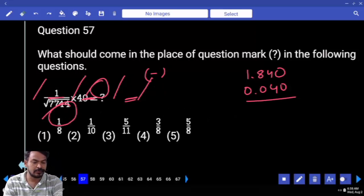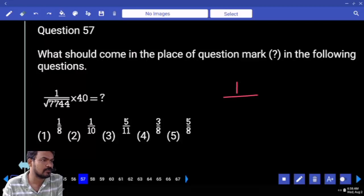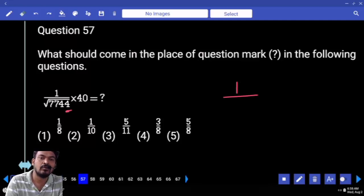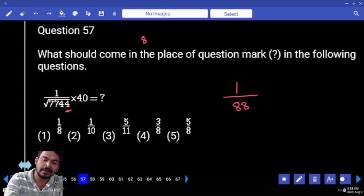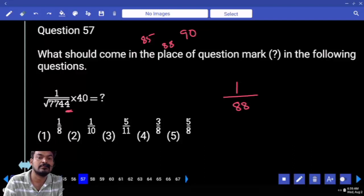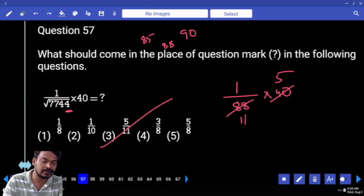Question number 57: what is the square root of 7744? It is more than 75 squared, more than 85 squared. End with 4 means the answer should be 88 — more than 85 but less than 90, ending with 4. So 88 multiplied: numerator 5 times, denominator 11 times. The answer is 5 by 11.